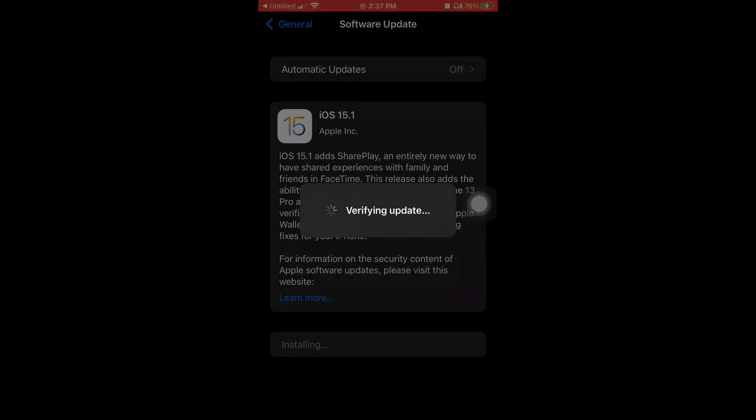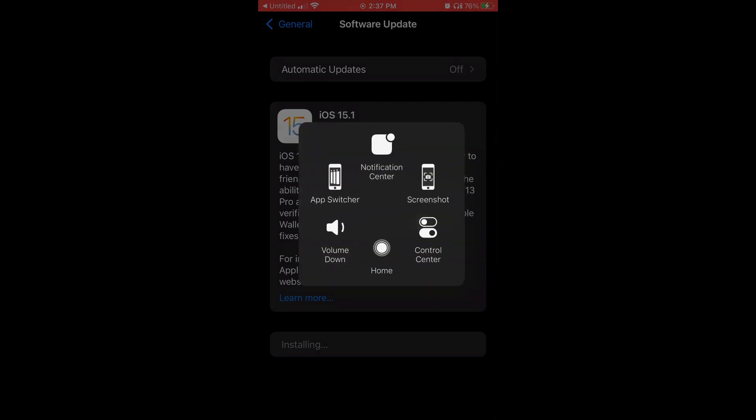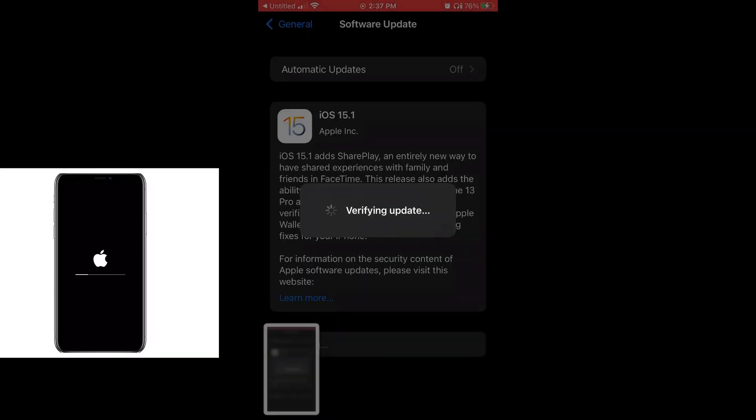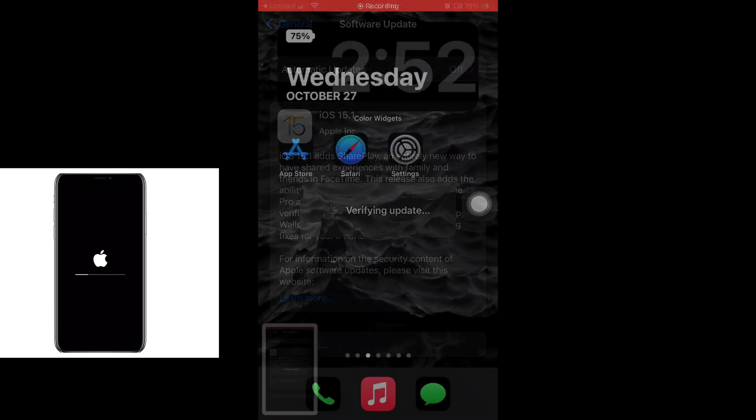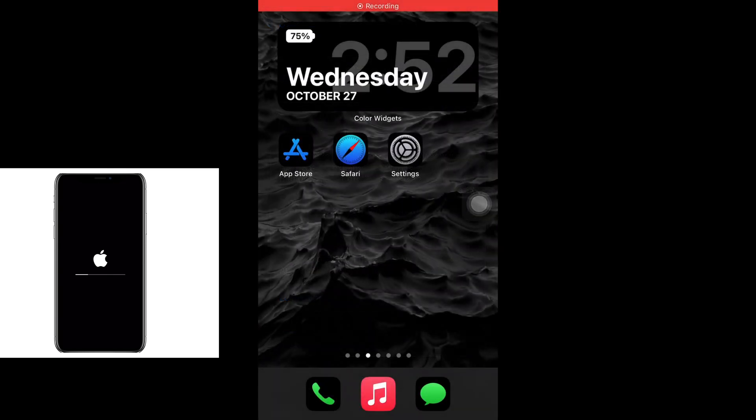Now it's going to say Verifying Update. When it's verifying the update, that's when it's going to shut off your phone and start downloading and installing the new software. So now my phone's finished installing.